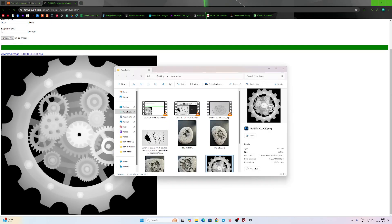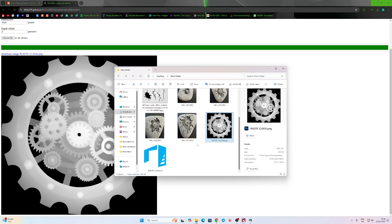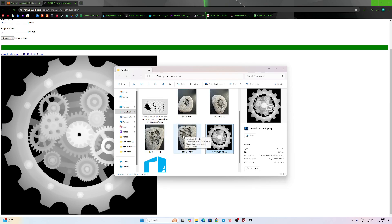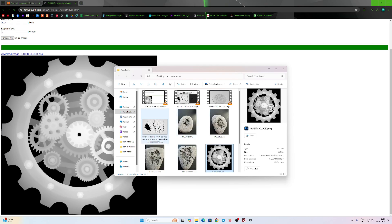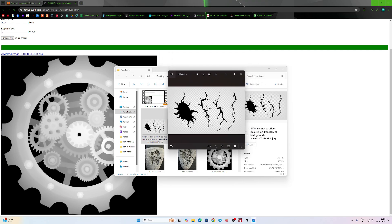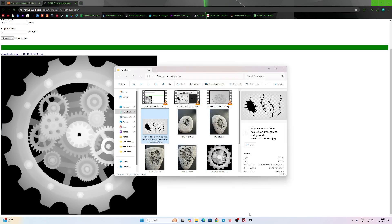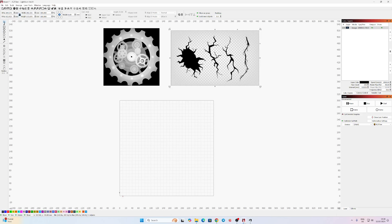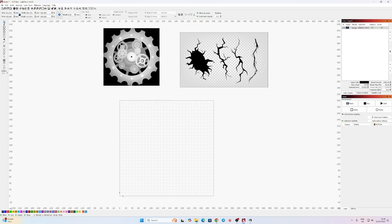Now that you've got your image, the next thing we need is the design around it. As you can see, I used crack designs for the engraving. I went online and found some images of cracks. I don't know if anybody can actually copyright cracks, but just in case, this is for educational purposes. So I found a crack that I wanted to use, downloaded it, and the next part would be to go into LightBurn.